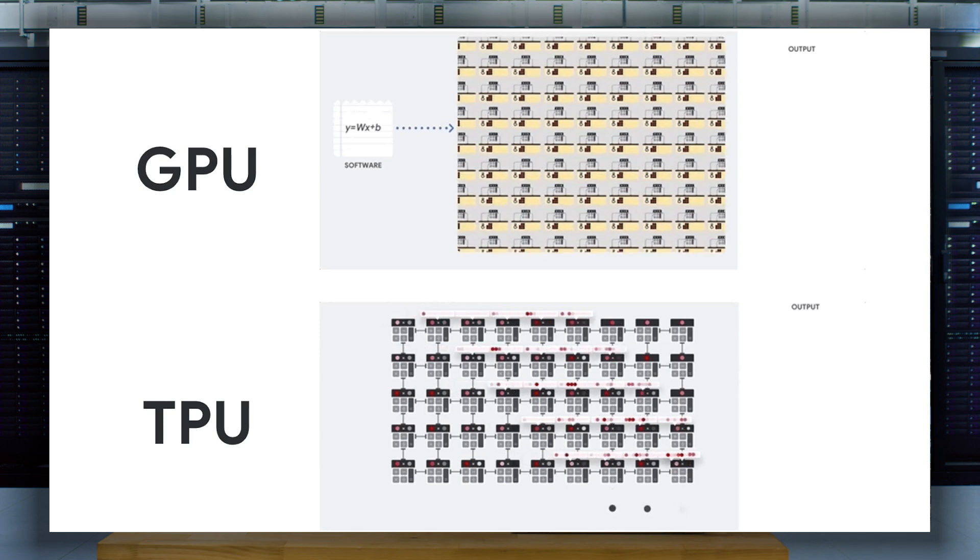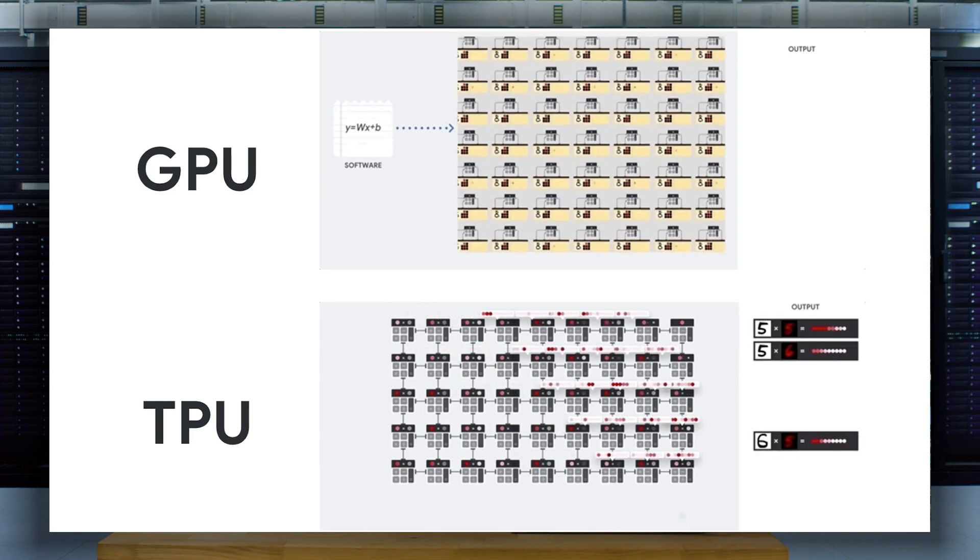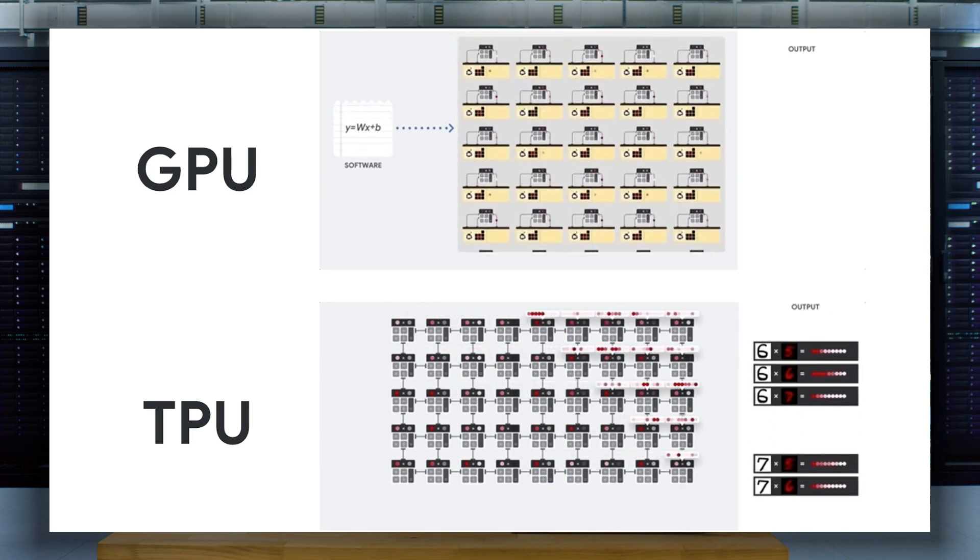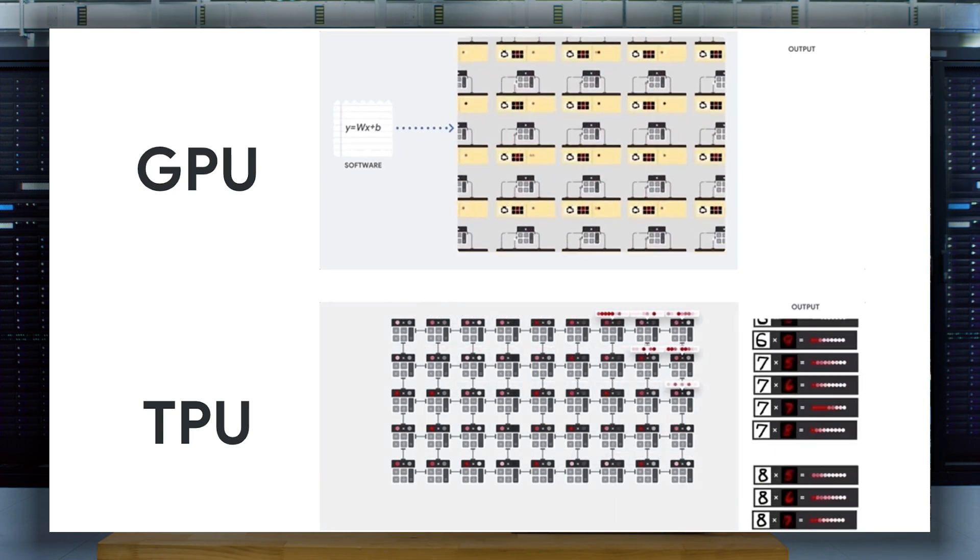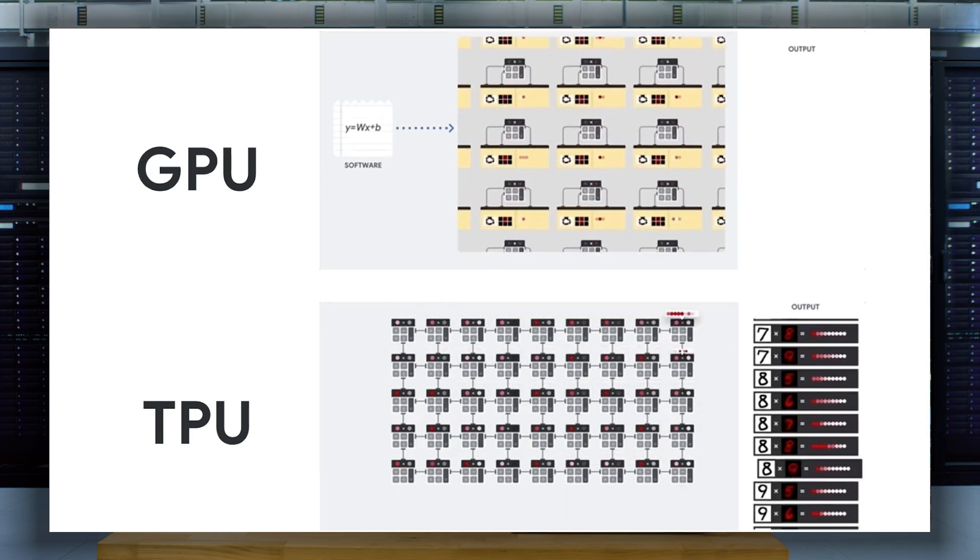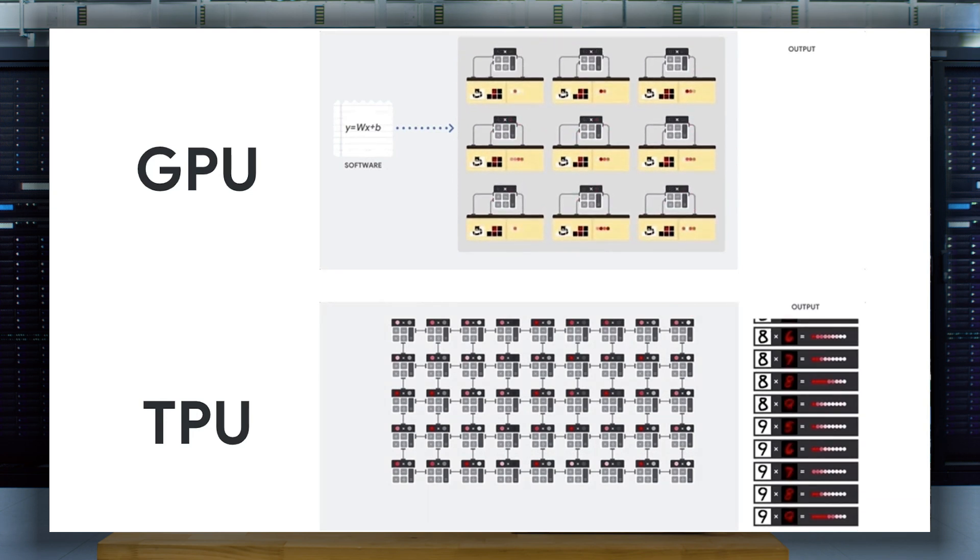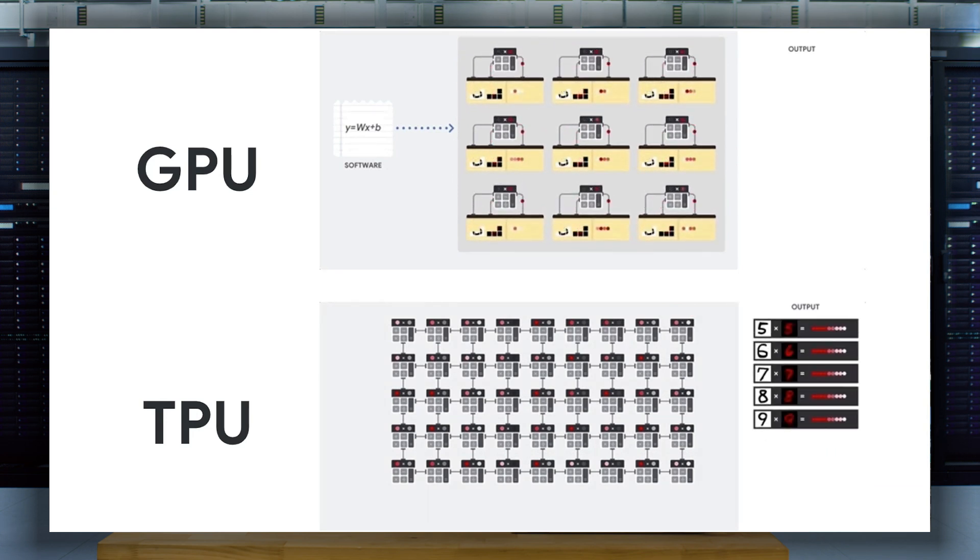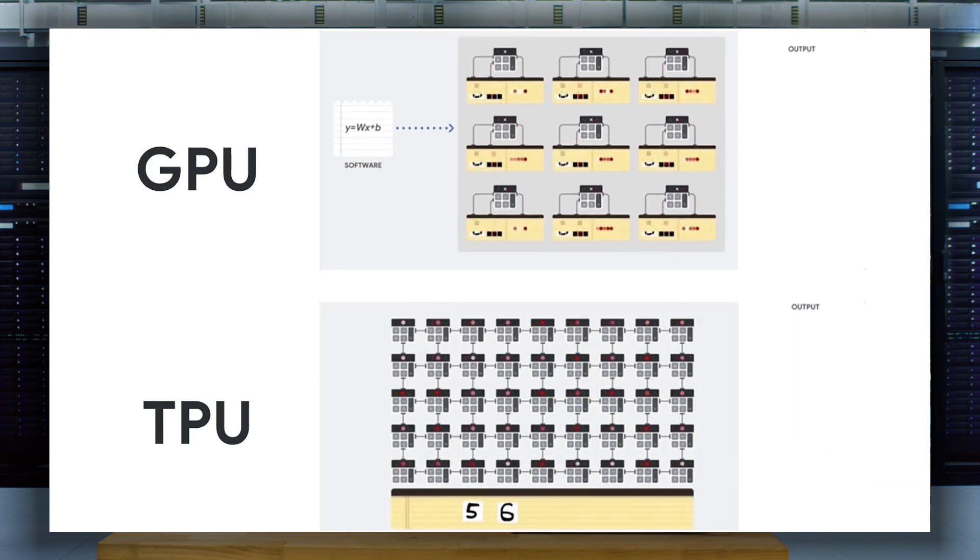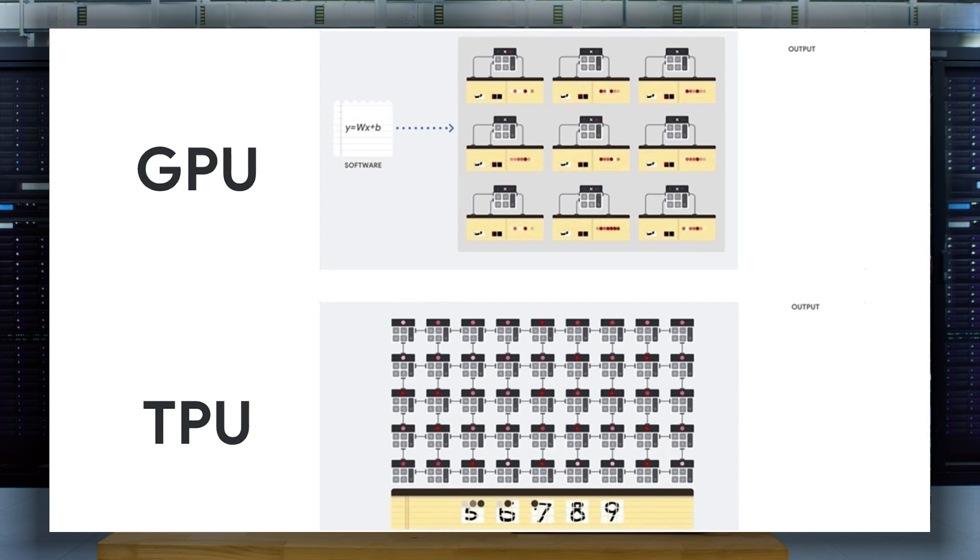TPUs can't run word processors, control rocket engines, or execute bank transactions. But they can handle massive multiplications and additions for neural networks at blazingly fast speeds while consuming much less power and inside a smaller physical footprint.